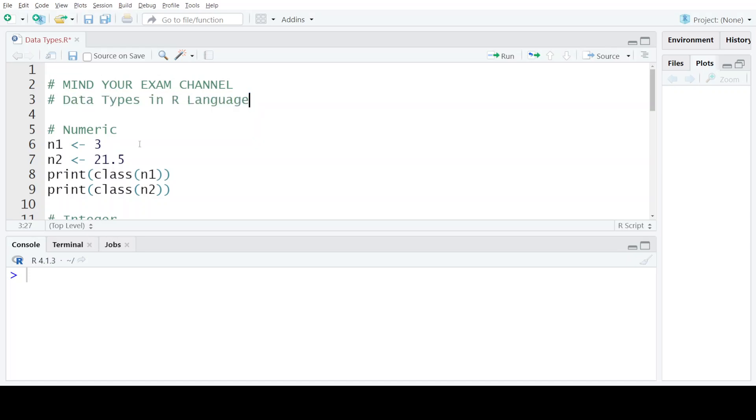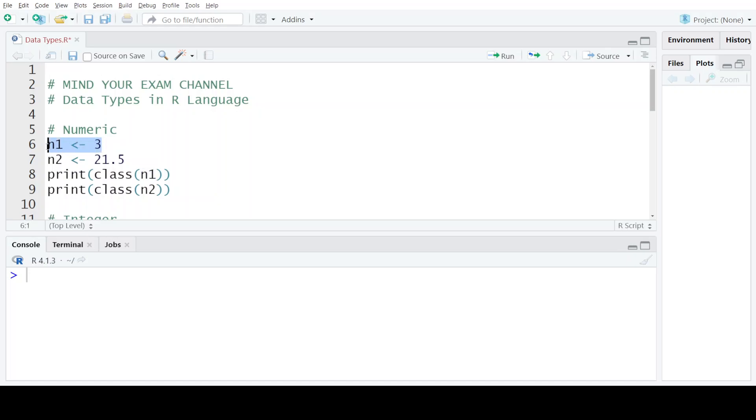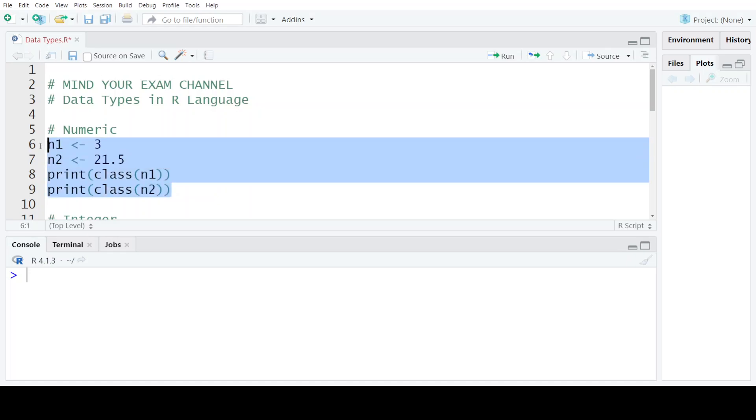The first data type is the numeric data type. As the name suggests, it allows all kinds of numbers to be present in the numeric data type. Whether it is a whole number, decimal, or fraction, you can store it in variables and those variables will have the data type as numeric. Now to find out whether a value or variable has what data type, or whether it belongs to numeric data type or not, we will use the built-in function class provided by the R language. Here we are printing the class or the data type of this variable n1, and let's see what the result is.